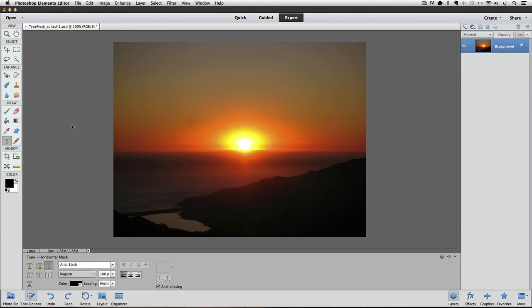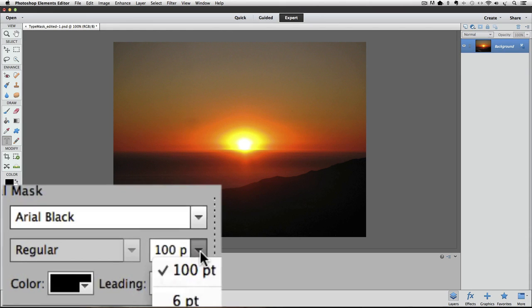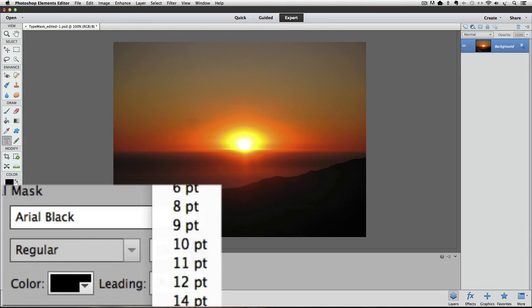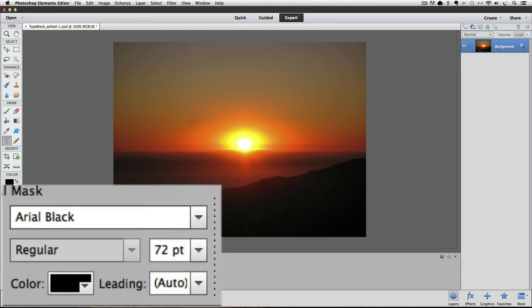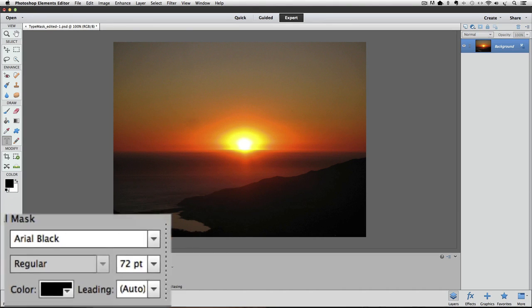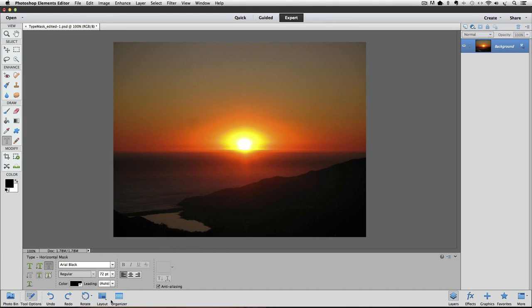One more choice I'm going to make down here in the tool options panel is the size of my type. That works the same as choosing a font. I'm going to choose 72 point. So that's how you set up the horizontal type mask tool in Photoshop Elements 11 or newer.